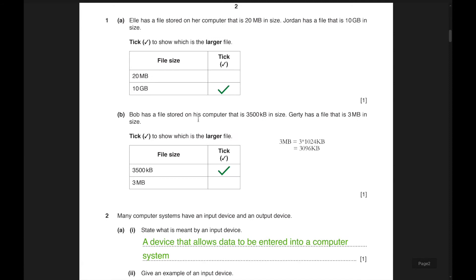The first question: L has a file stored on a computer that is 20 MB in size, and Jordan has a file that is 10 GB in size. Tick to show which is the larger file. Obviously gigabytes is larger than megabytes, so there's a tick on 10 GB.